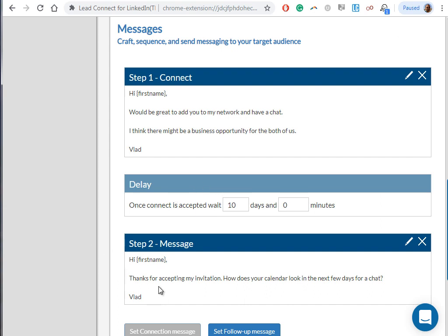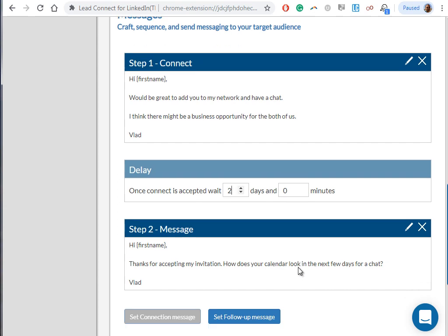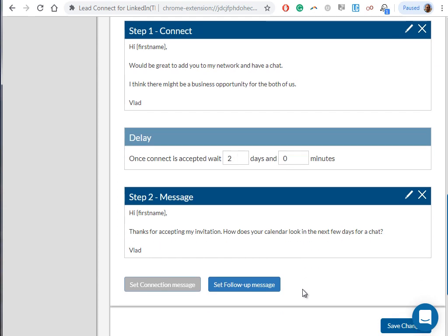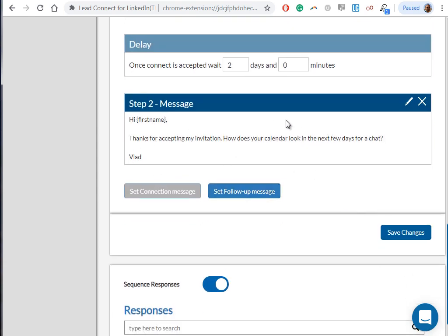It's very simple. Now as you can see, a new box appeared here. It's called the delay box, which basically means how much time will Lead Connect wait before somebody accepts your invitation to send out the next follow-up message. Based on experience with previous customers, we've noticed that the best time to wait is either one or two days. Of course it depends on the type of client, but most of the time we've seen the most responses have been by us waiting two days after the person accepted our invitation request.